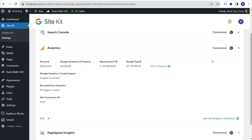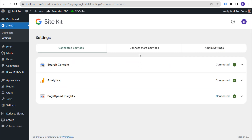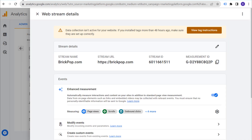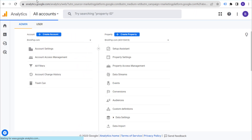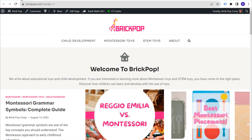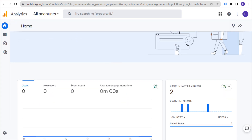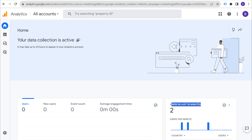We have Site Kit monitoring our traffic. Come over to Google Analytics, click on Home, and since we're on our homepage we should be registering. Users in the last 30 minutes are showing — data collection is active. If you have any questions about installing Google Analytics 4 using the Google Site Kit WordPress plugin, please leave them in the comment section. Thanks for watching, and make sure you subscribe to the Surfside PPC YouTube channel.